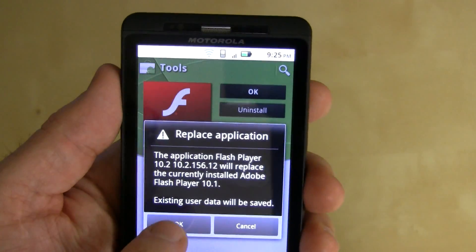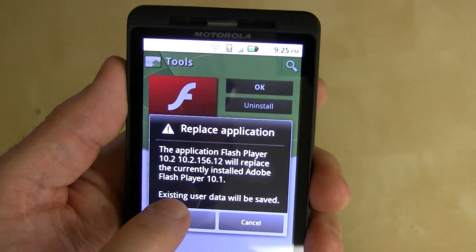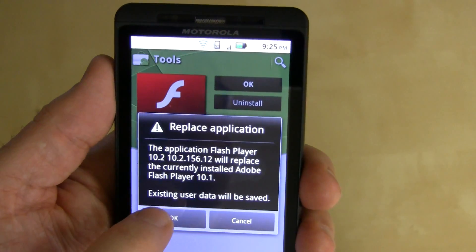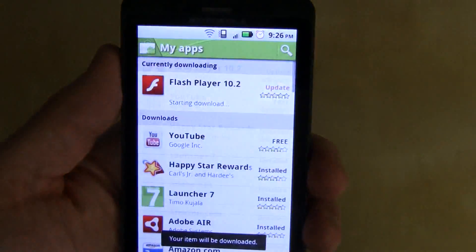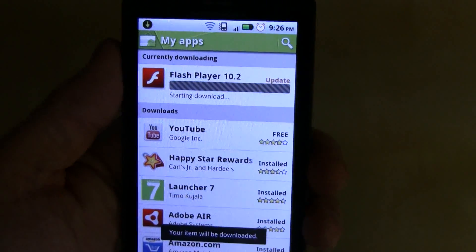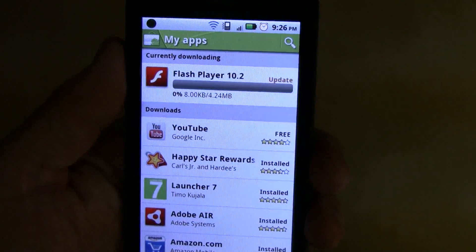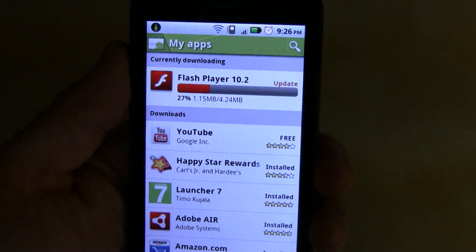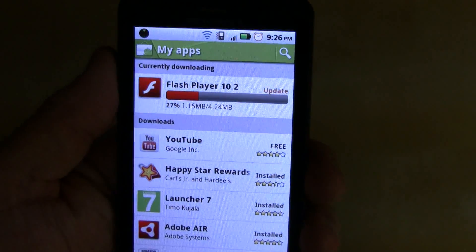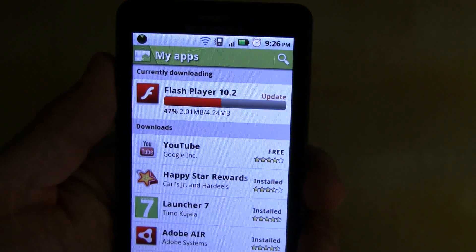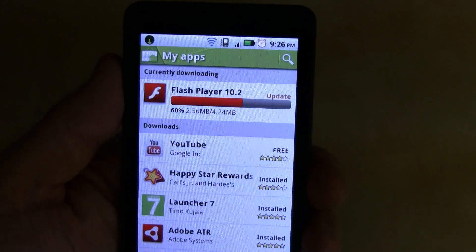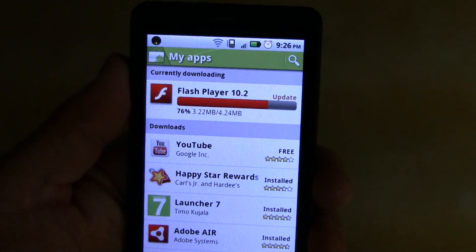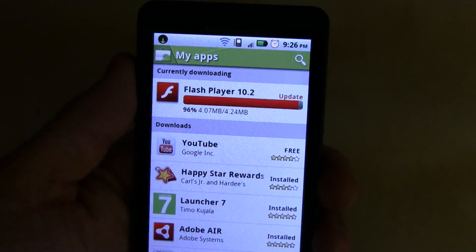And then flash player 10.2, 10.2.1, 56.12 will replace 10.1, sure, sounds like a plan. It is a 4.24 megabyte update so if you have slower internet connection it might take a little while. I'm hopefully running on about 20 megs a second so it shouldn't be a big deal here.